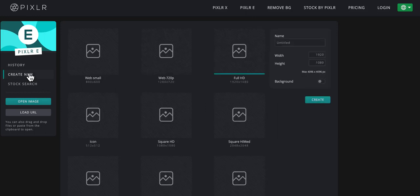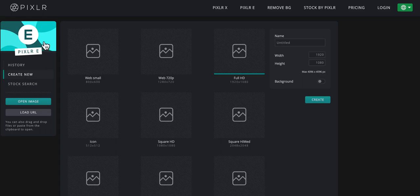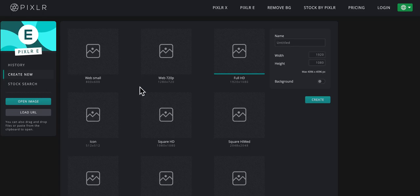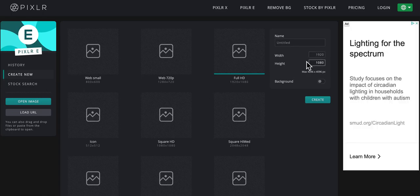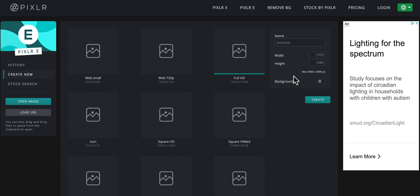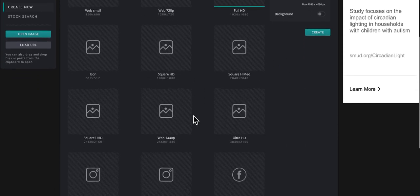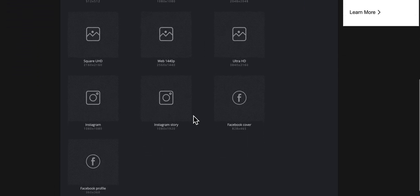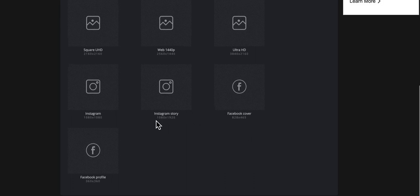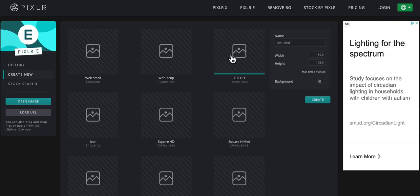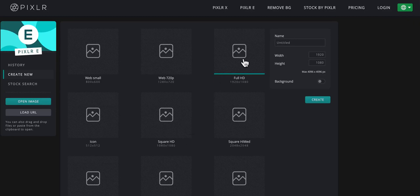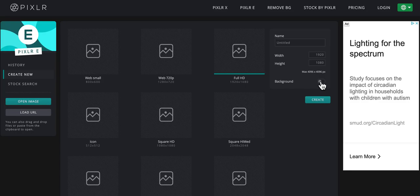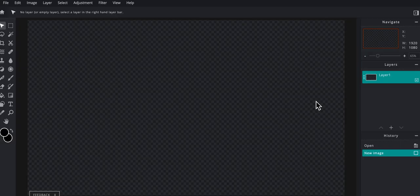So I'm going to start off by clicking over here. I'm in Pixlr E, which is the more advanced editor. I'm going to click on create new. And typically over here, this is where you'd want to think about what's your end target. Are you trying to make an eight and a half by eleven image that's going to be printed and be a poster or a flyer? Is it only going to be for online use? Is it going to be for Instagram? Take a look through all of these different templates here. I'm going to stick with just full HD for right now. I'm going to leave the background turned off and click on create.